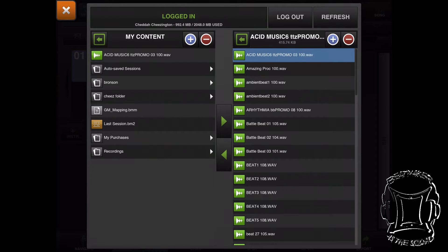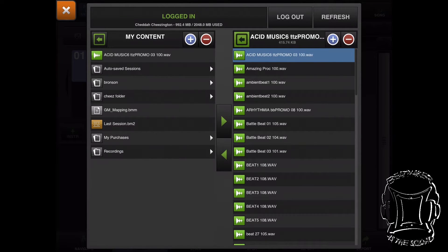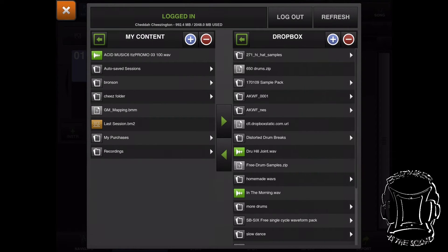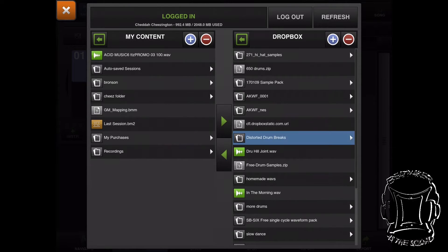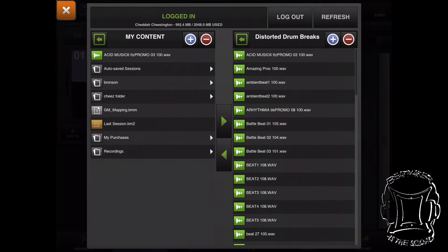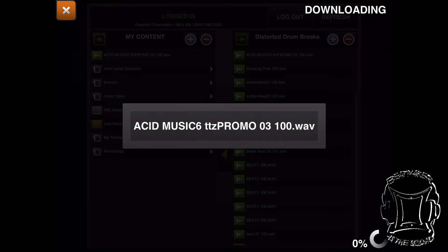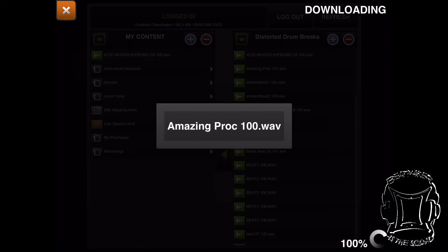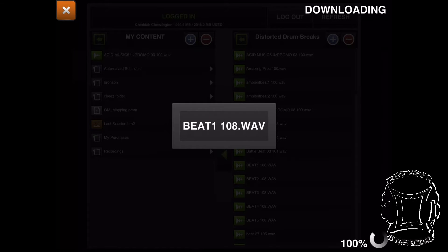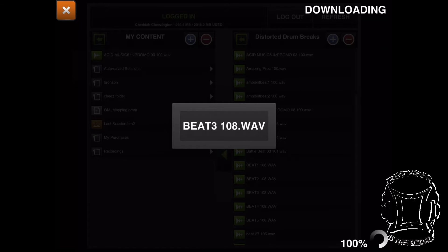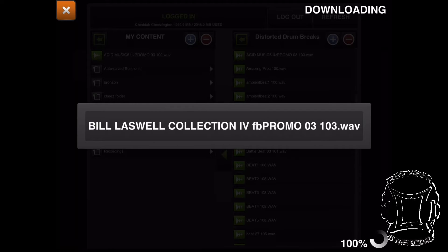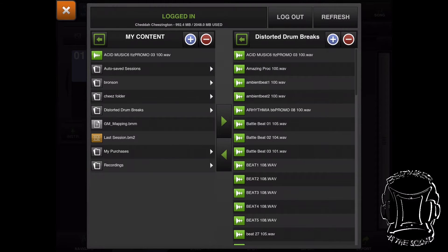If you want, you can actually copy the entire folder over. We're going to go out of this folder and then go back into the Distorted Drum Breaks folder. Not going to select any files, we're just going to hit that left arrow. As I hit that left arrow, it's dragging all the files over into the My Content folder. You can have this go into whichever folder you'd like. Now you'll see that Distorted Drum Breaks is in that My Content folder.